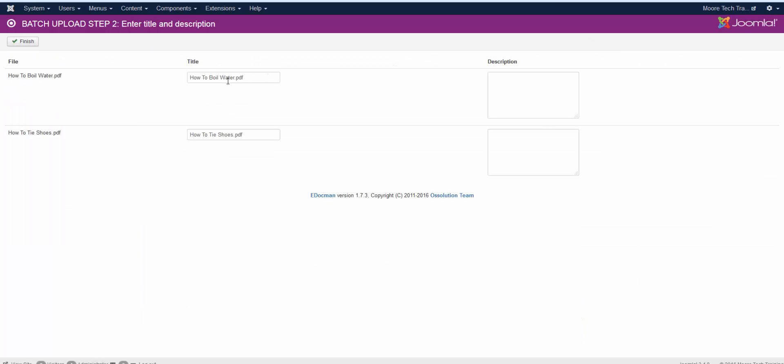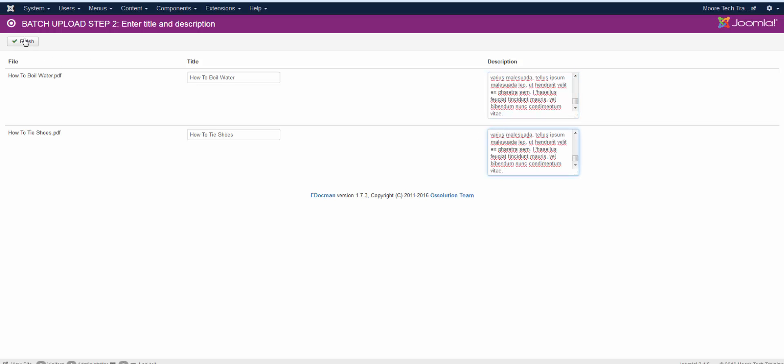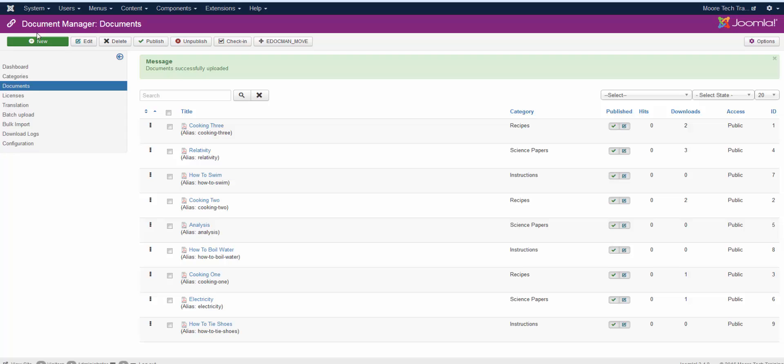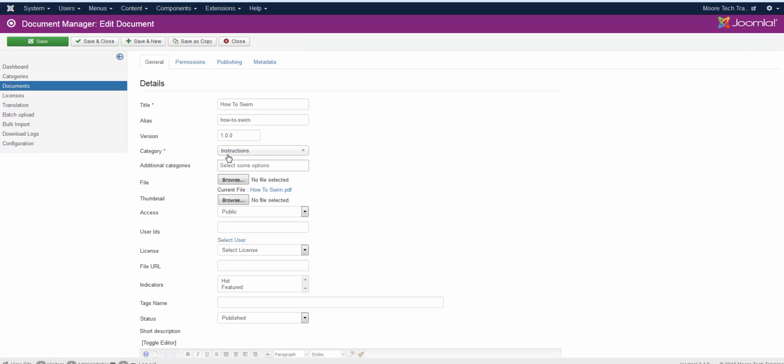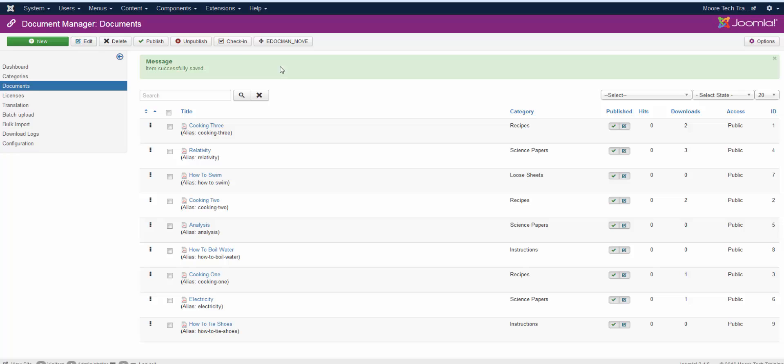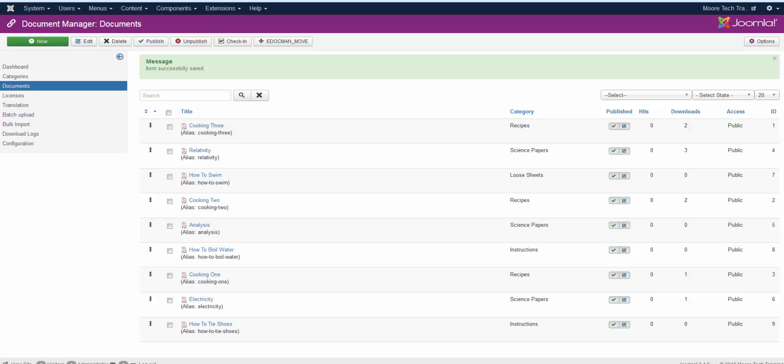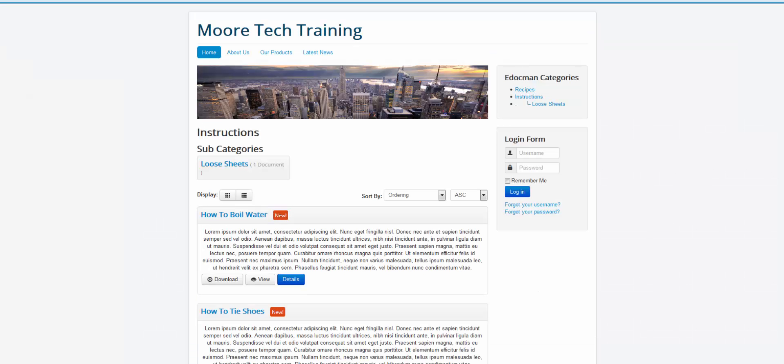From here you can rename them. It's going to name the title exactly whatever the file was. That may not be the title that you want to display on the front of the site. So typically you're going to remove at least the extension. And then put in your descriptions and finish up. And then you can see here that I've now got three instructions in. Three recipes and three science papers. So you can go in and swap them around anytime you want to. If you wanted to change that to loose sheets. I'm changing the category here. I can do that here. So now we've got some documents in every category.